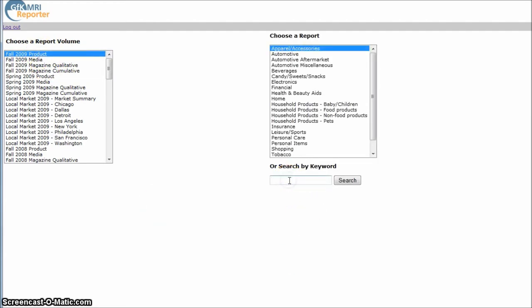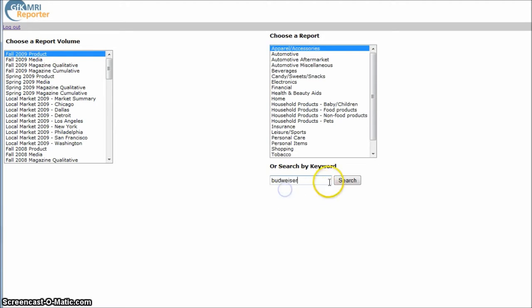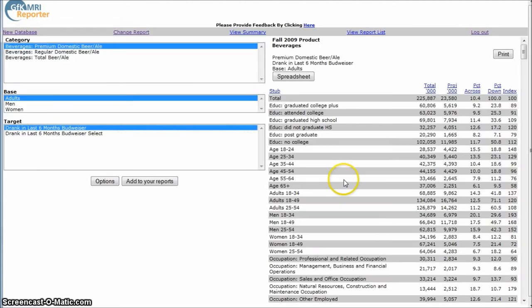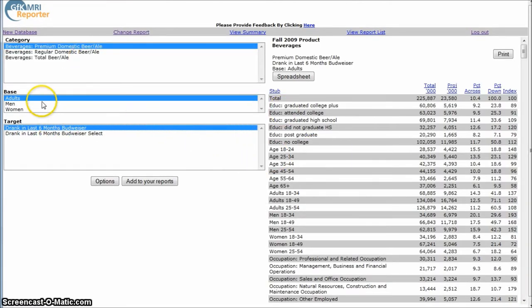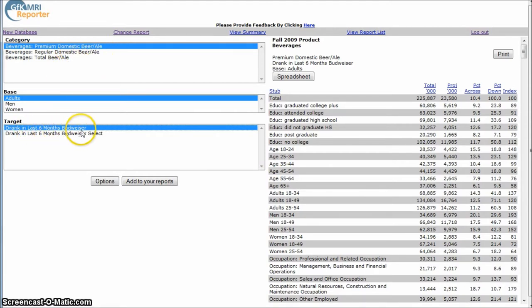And let's just assume we're looking for information about people who drink Budweiser. So we'll do a search there. And so here we have, it's pulling up people who drink premium domestic beer or ale, drank Budweiser in the last six months.